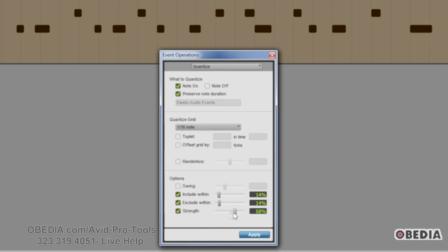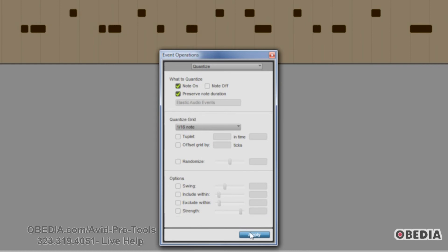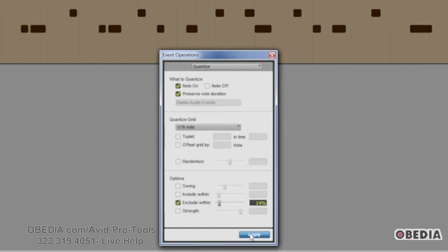The Strength parameter lets you determine how much quantize to apply — maybe you want to keep some of the feel you had, so you turn it down to 85% or 70% to keep some feel while still quantizing. For a regular quantize, leave strength off, leave swing off, and just hit quantize — all the notes move to be on the beat. If you want to preserve the original feel, set Exclude Within to around 10 to 15%, so anything more out of time than that gets quantized. You can also use Strength to keep a nice humanized feel.